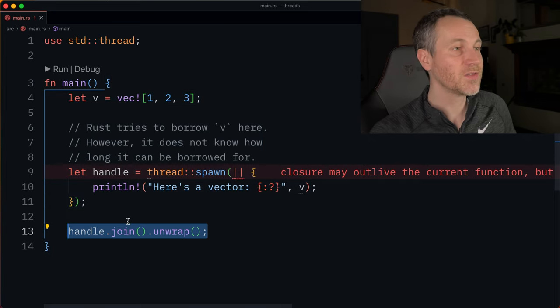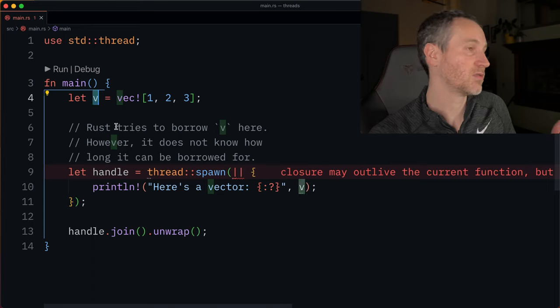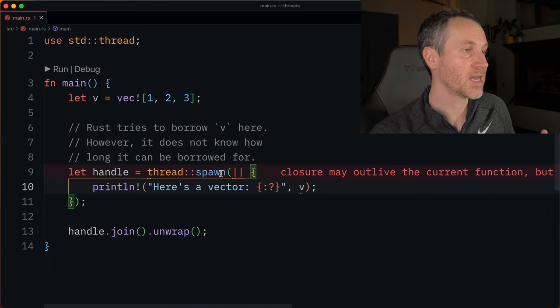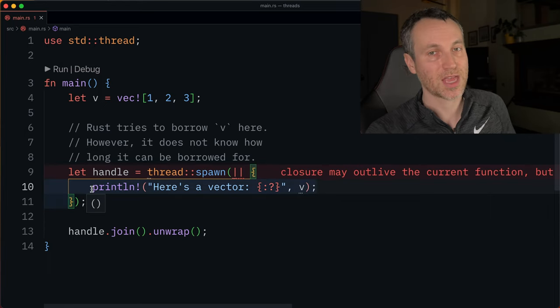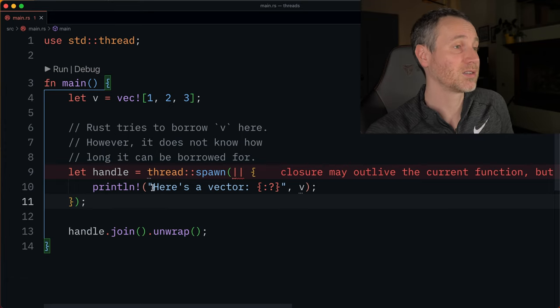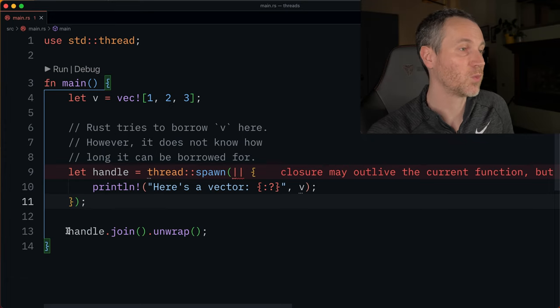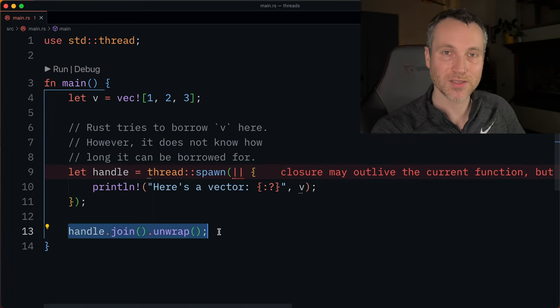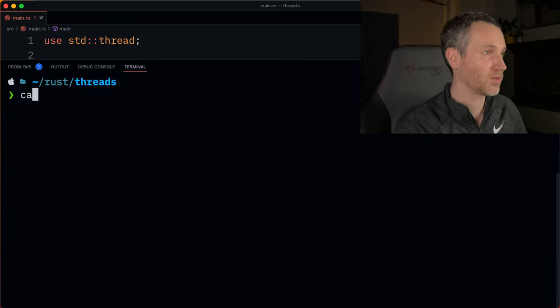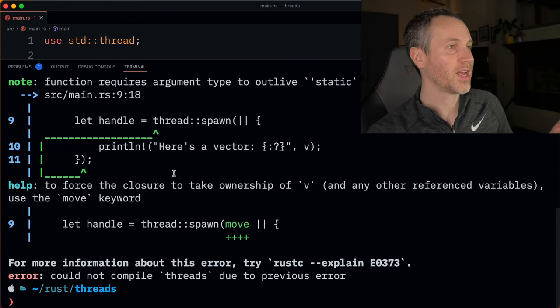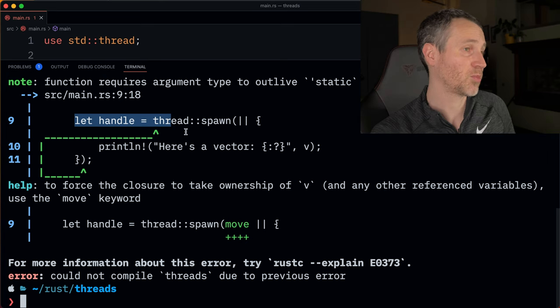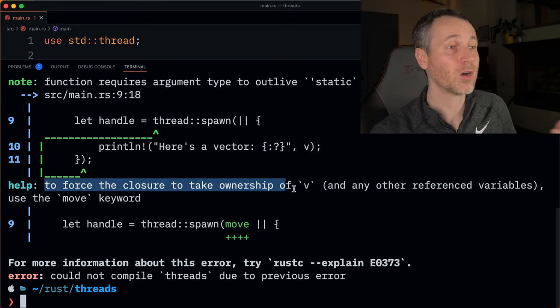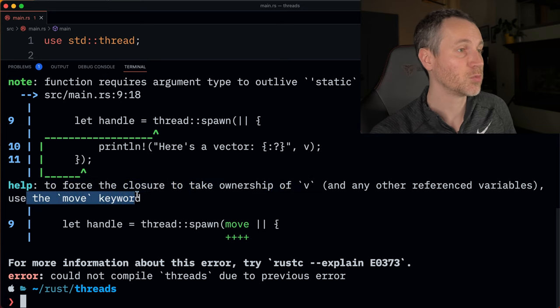The difference here is that we want to move some of these values or this variable V into the closure. Something that Rust can't tell us is how long something like this is going to take place and when we're going to wait for it to be cleaned up or finished. Let's run this and look at the full error output. Here we have the error saying to force the closure to take ownership of V, you have to use move.